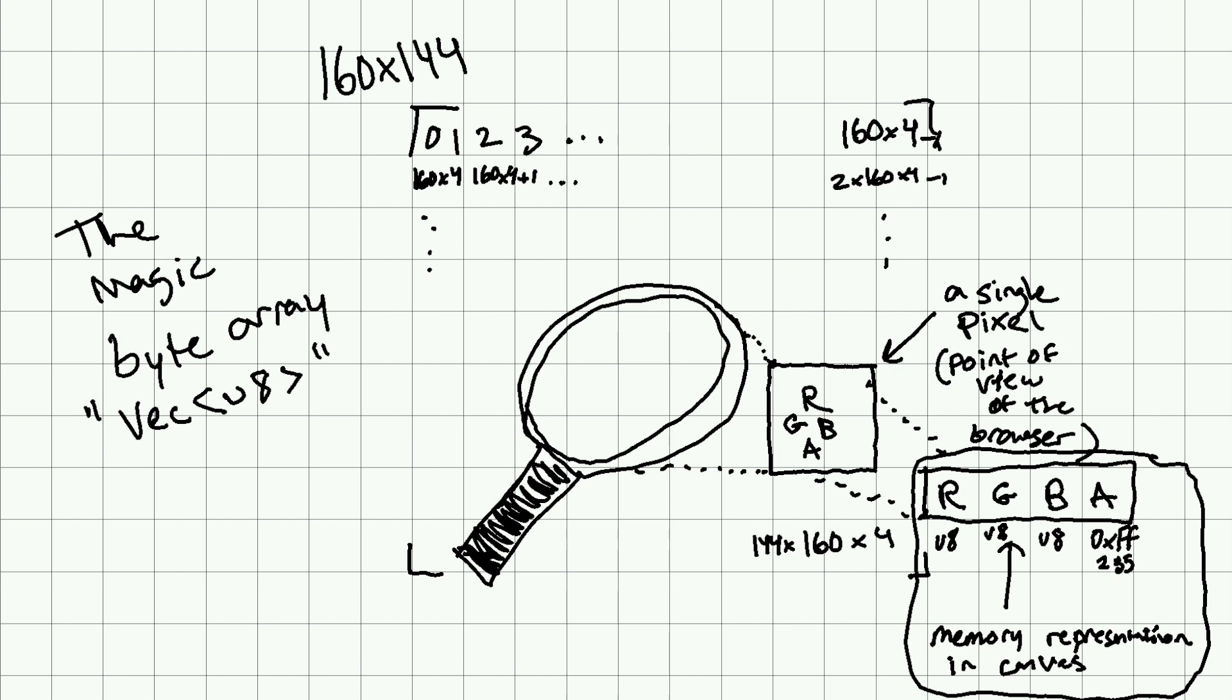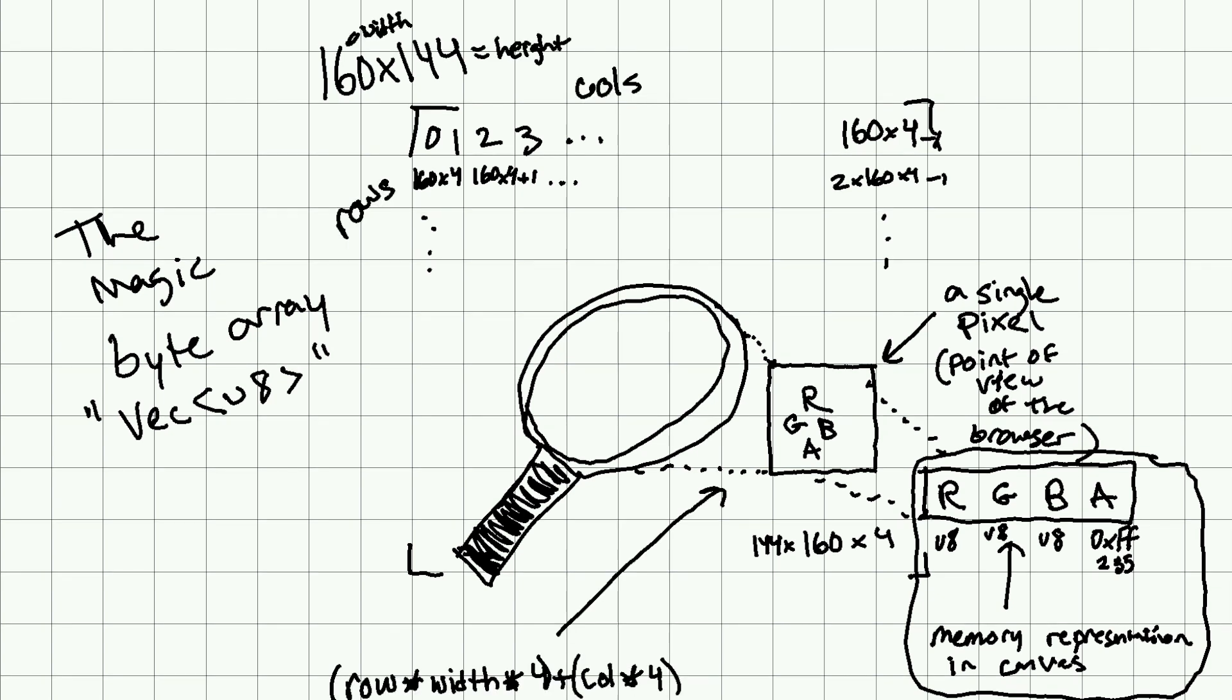But if we do that, then we can address specific pixels by doing row times width times 4 plus the current column times 4. We offset that plus 0, plus 1, plus 2, plus 3 to access R, G, B, and A, respectively.